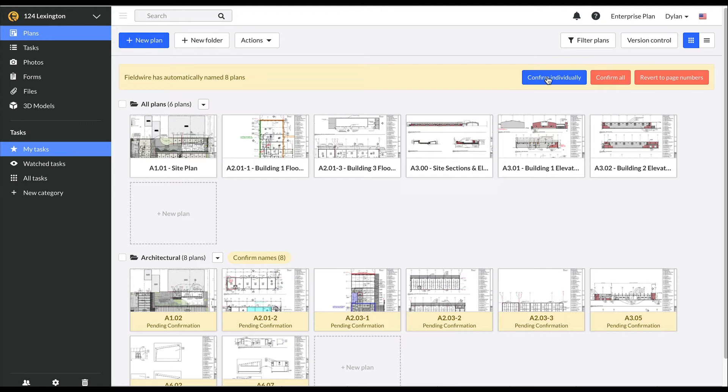I can confirm each sheet individually, I can confirm all, which will apply the sheet number that Fieldwire has scanned to all my plans, or I can revert to page numbers, which will be 0, 1, 2, 3, etc.